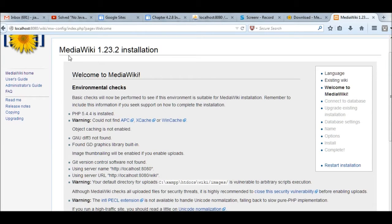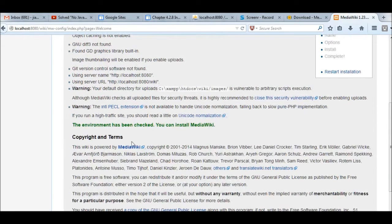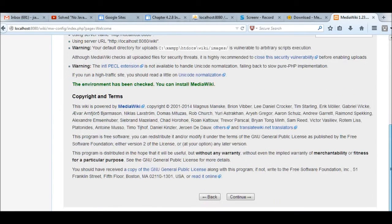The next step is the environment check. Now it says environment check is okay. You can install MediaWiki. Click continue.